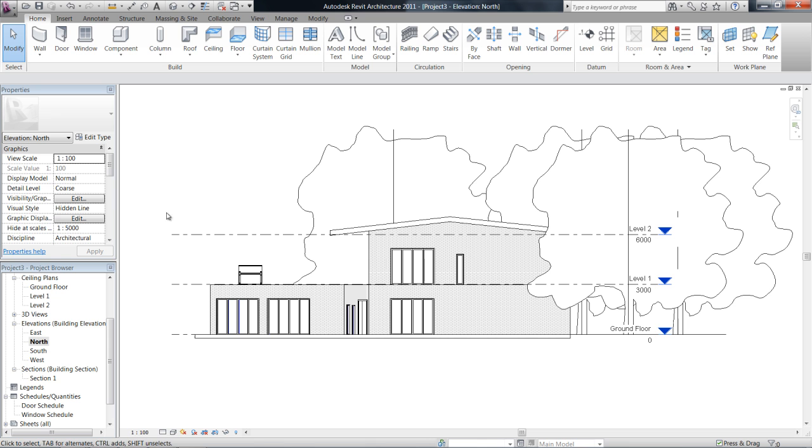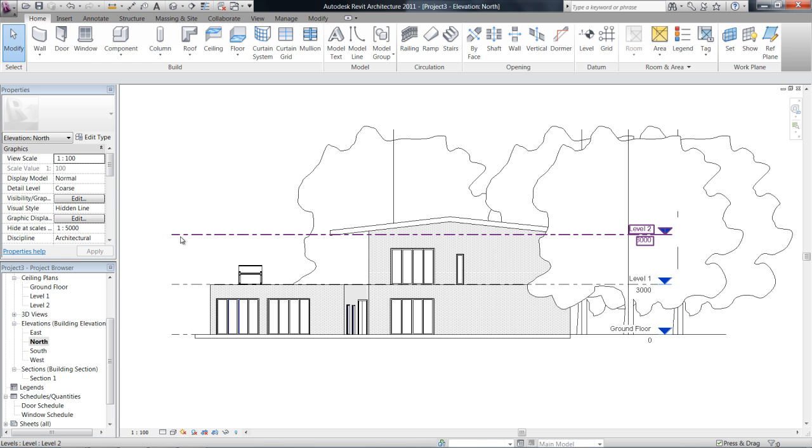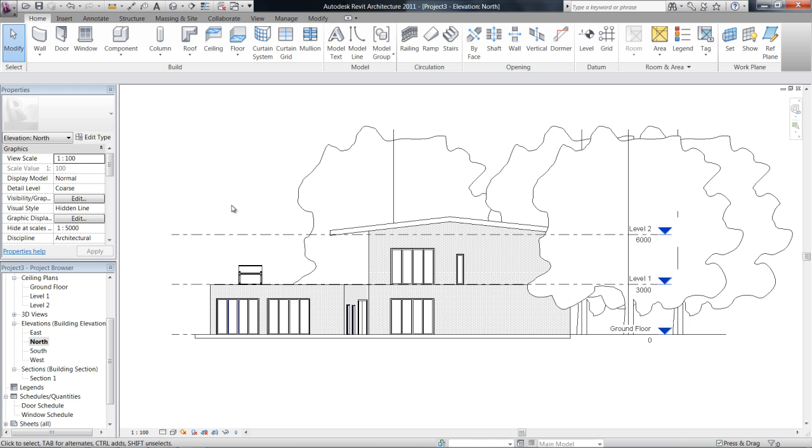And you can see already that we have three floor plans set up. We added this level 2 one so that we can put the roof in, but ground floor and level 1 were default there.